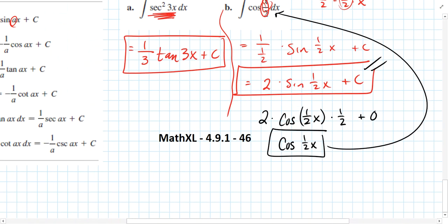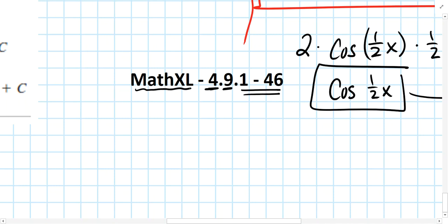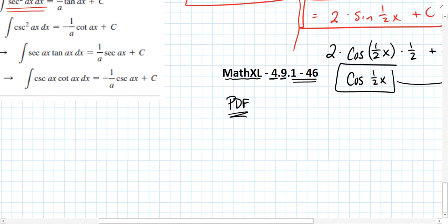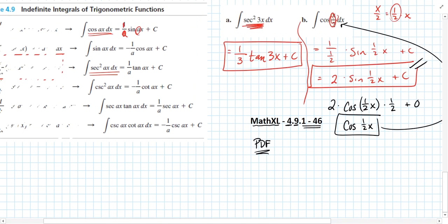For extra practice, look in Chapter 4, Section 9, numbers 1 through 46 on Math Excel. If you have questions or try problems on your own and would like confirmation, please reach out. Thanks for watching.